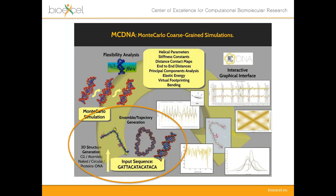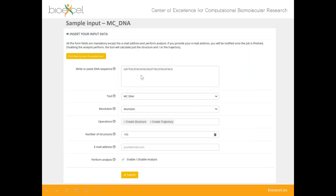For the input form, users write or paste their DNA sequence of interest and choose the tool — here mcDNA for free linear DNA. You can choose the resolution as atomistic or coarse-grain, and select to create both an equilibrium structure and a trajectory. When trajectory is selected, a window appears to set the number of structures. Users can also provide their email address to receive a notification and link to results once the simulation is complete.